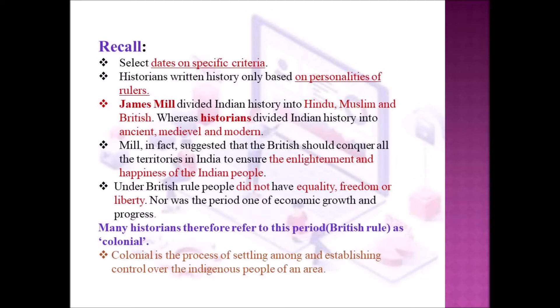Nor was it a period of economic growth and progress. So many historians refer to this period as colonial. Colonial is the process of settling among and establishing control over the indigenous people of an area — that is, the Britishers came to a country, captured it and ruled over it. So we refer to that period as the colonial period.